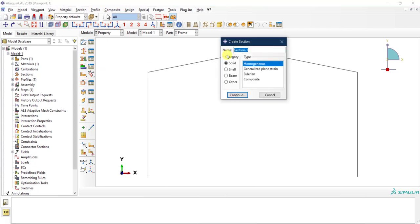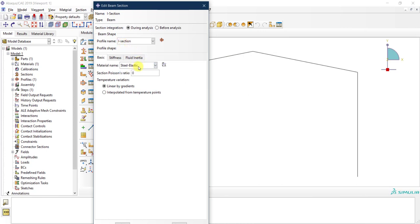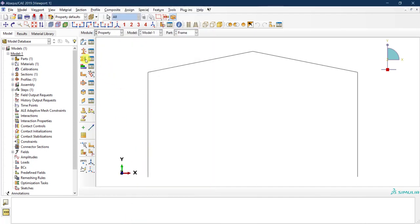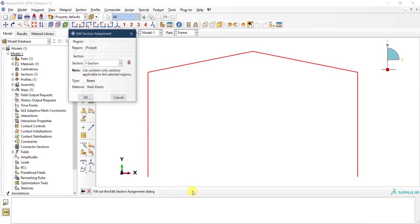Now we create the section itself — let's call it 'our section.' Define it as type beam, click continue. Since we already defined our profile, it's already selected, and the material is also selected. Click OK, then assign this section to the beam elements by selecting them and clicking done.